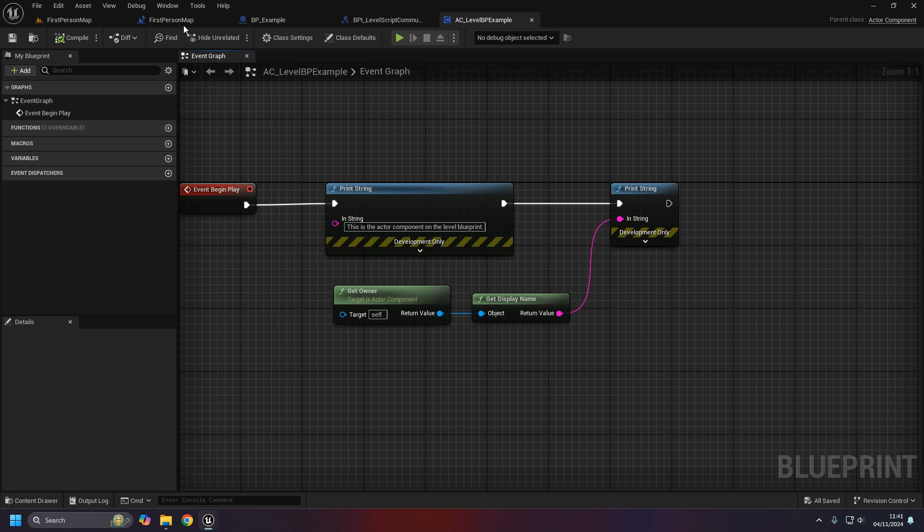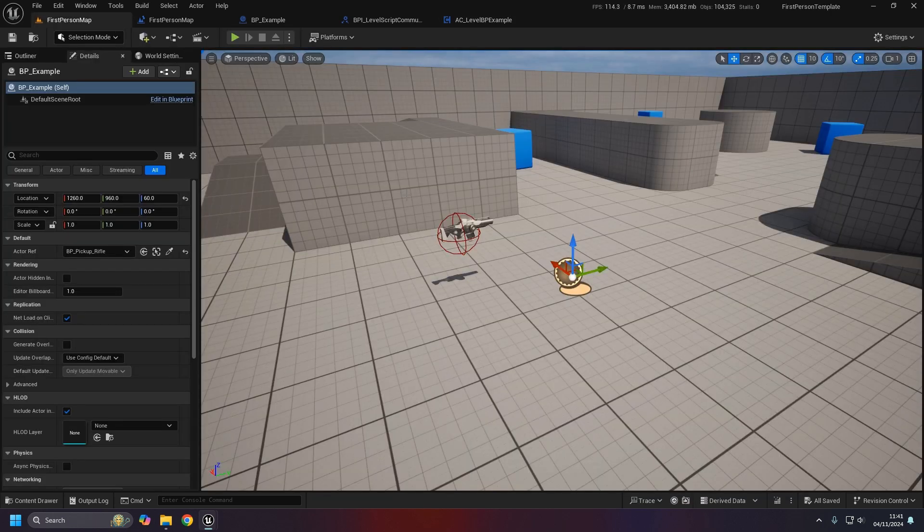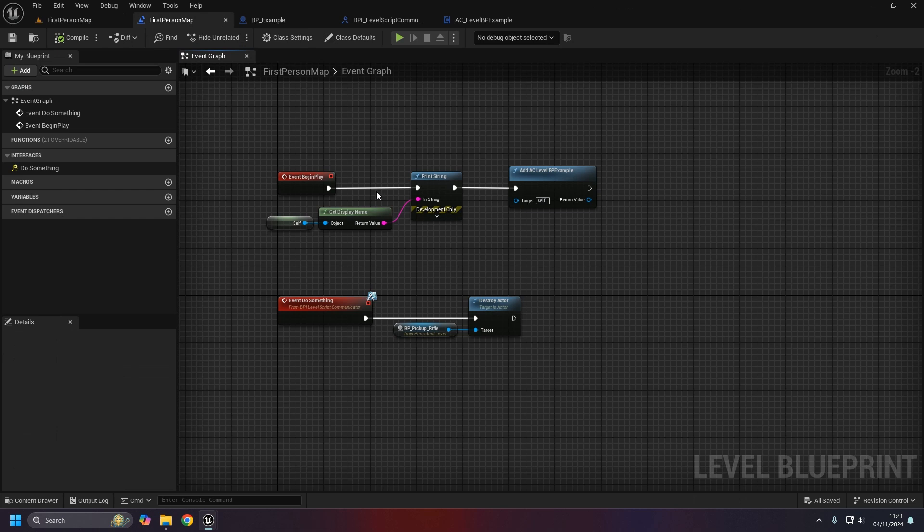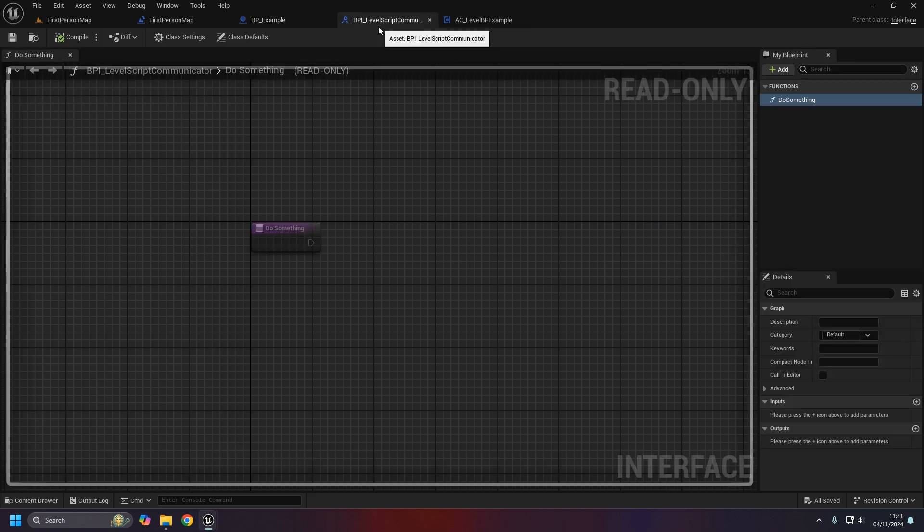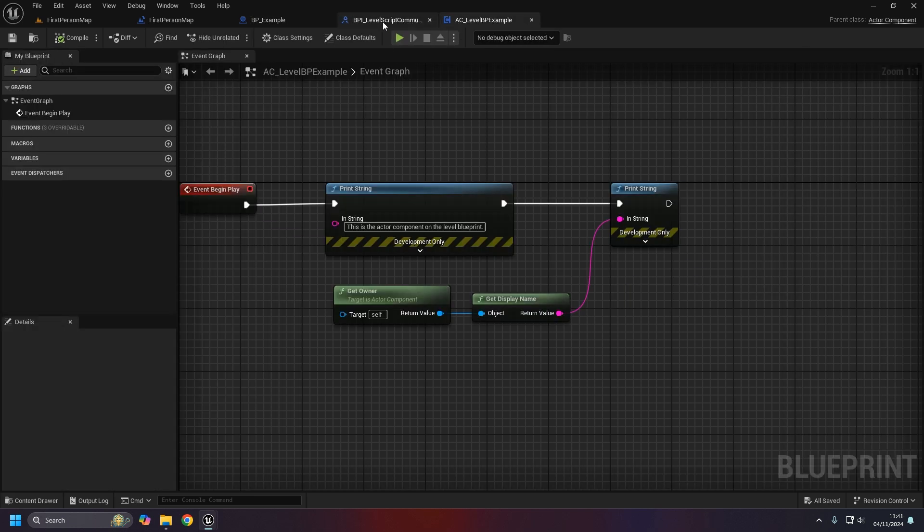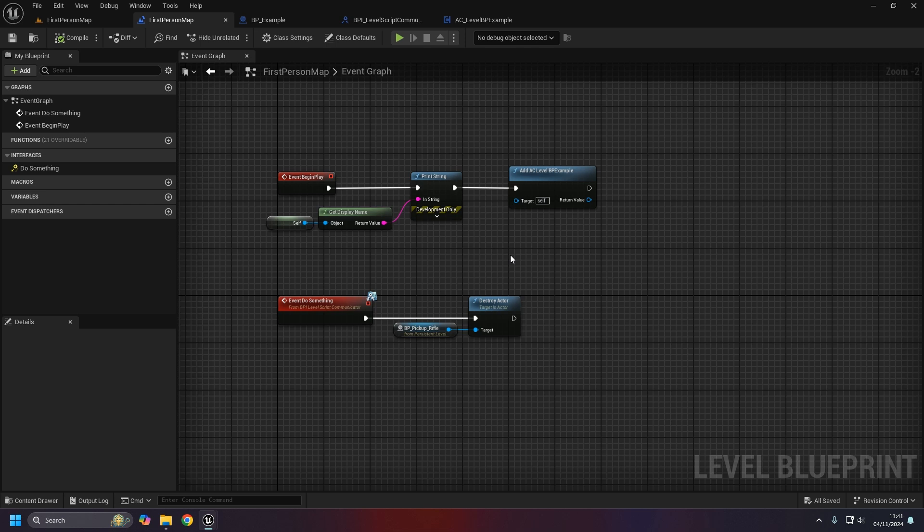But that's this video. I'm going to leave it here. Hopefully you found this video helpful giving you a bit of an insight into the level blueprint. Again, do try and avoid it where possible - using an actor tends to be the better option - but hopefully you've learned a few of the additional techniques you could potentially use if the level blueprint is the only option that you have. Thanks for watching, hope you enjoyed the video, and don't forget to leave a like. Take care.